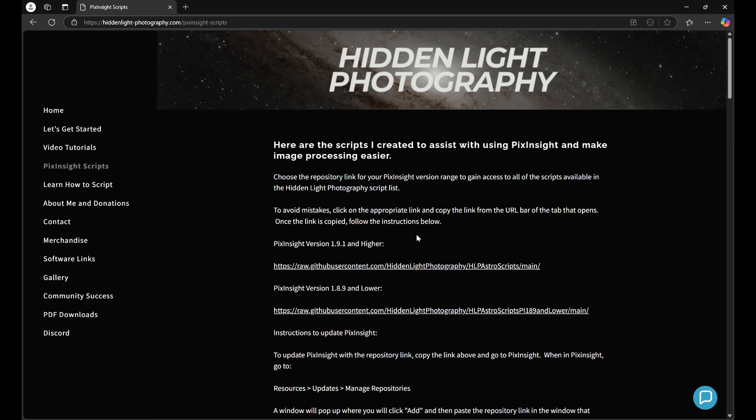If you're on 1.8.9 and lower, you are going to need to use a different repository link. This does not affect the scripts or their functionality. All that it is is the signature verification. The repository link here will not work on 1.8.9 and lower, and on the flip side, this repository link here will not work on 1.9.1 and higher. They're the same scripts, it's just the PixInsight version.